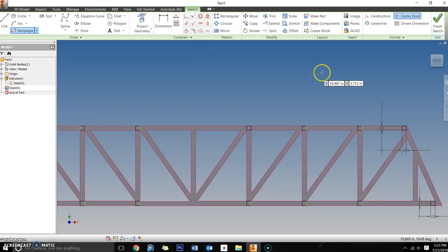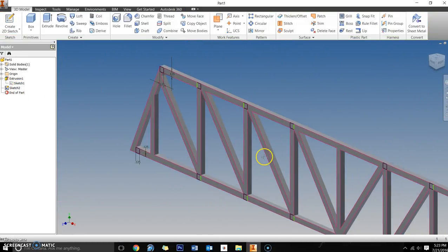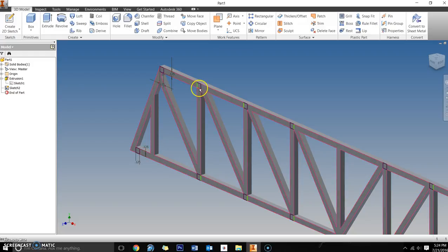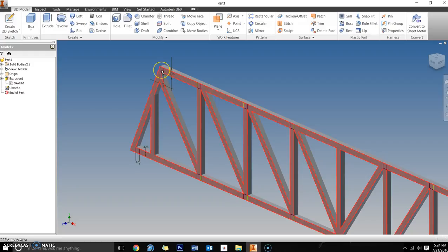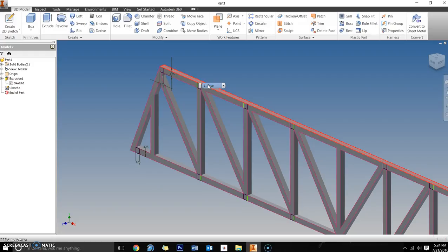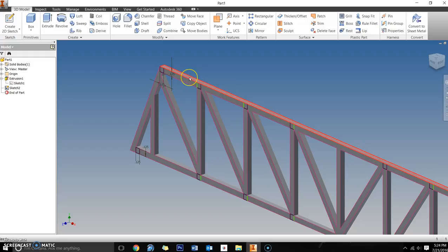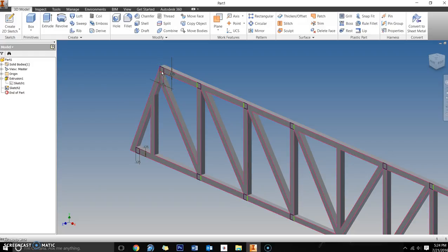Now we're going to extrude these and give them some thickness. The bridge width requirement is three inches, but that doesn't mean I'm going to extrude these out three inches, because we have to take into consideration the thickness of this truss and the opposing truss on the other side. Knowing that this is an eighth inch and the other side's an eighth inch, I'm going to make the extrusion here at 2.75.